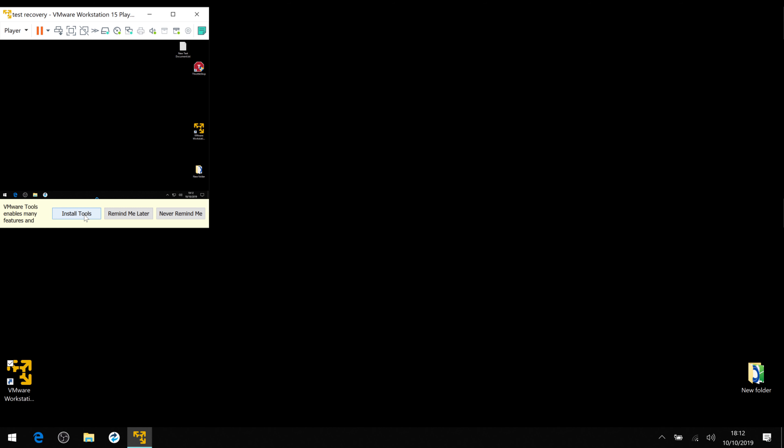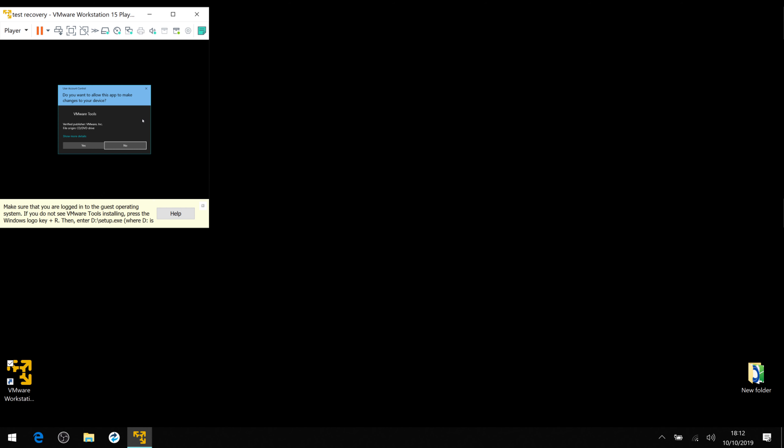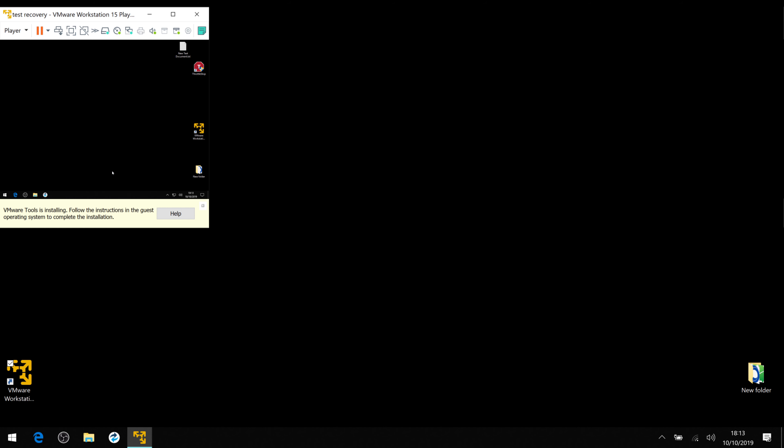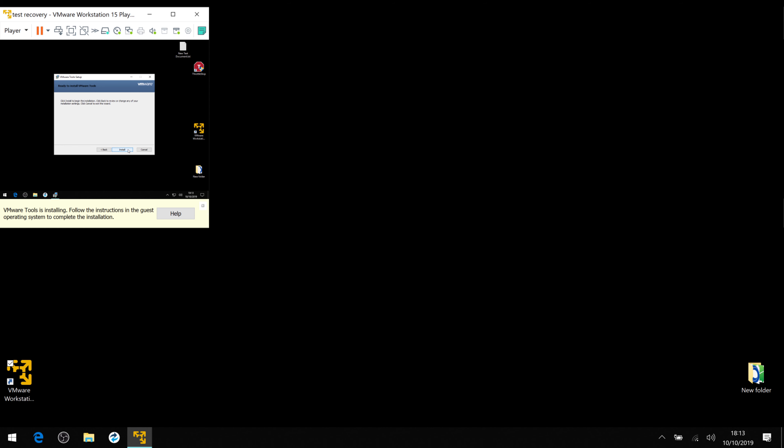Now we need to install the VMware tools. That's a little DVD drive there. Just open it, run the setup.